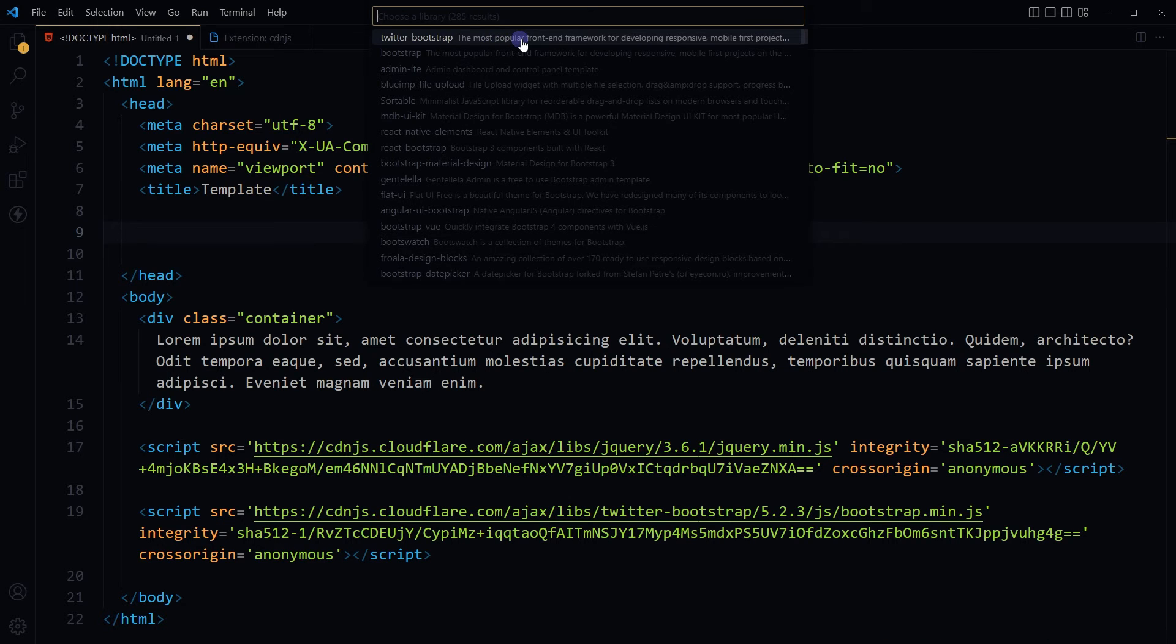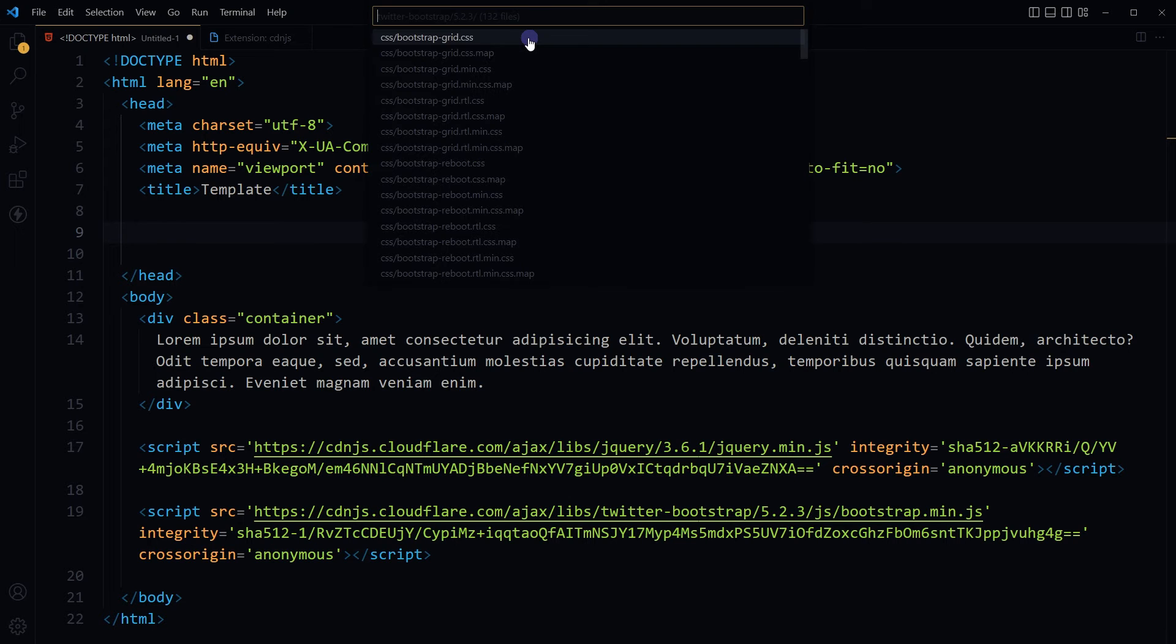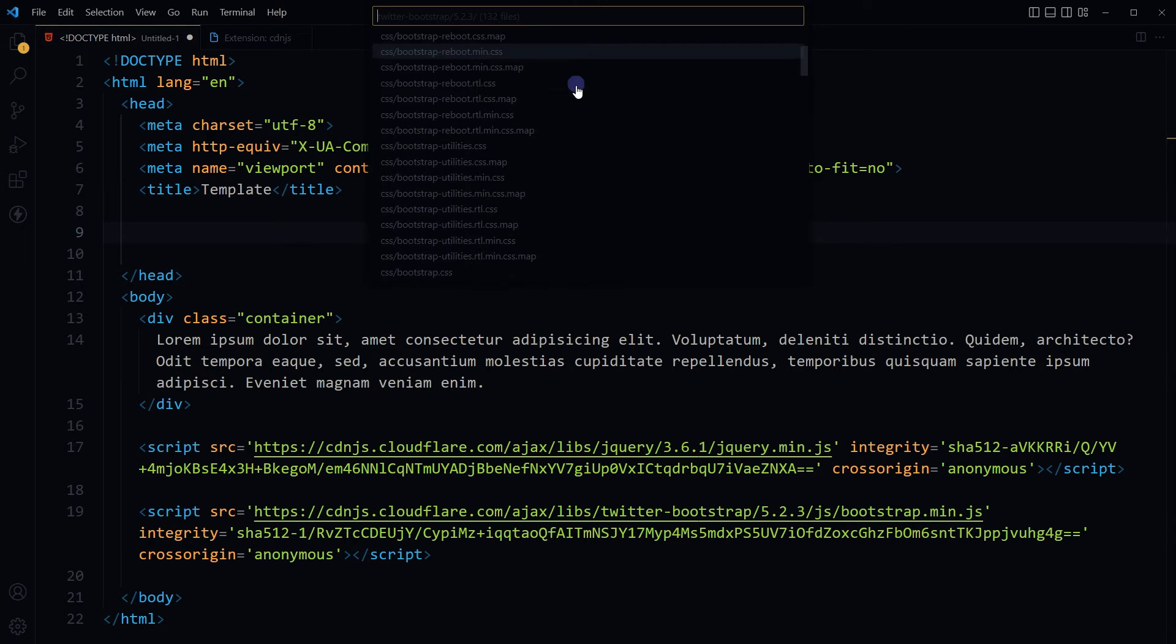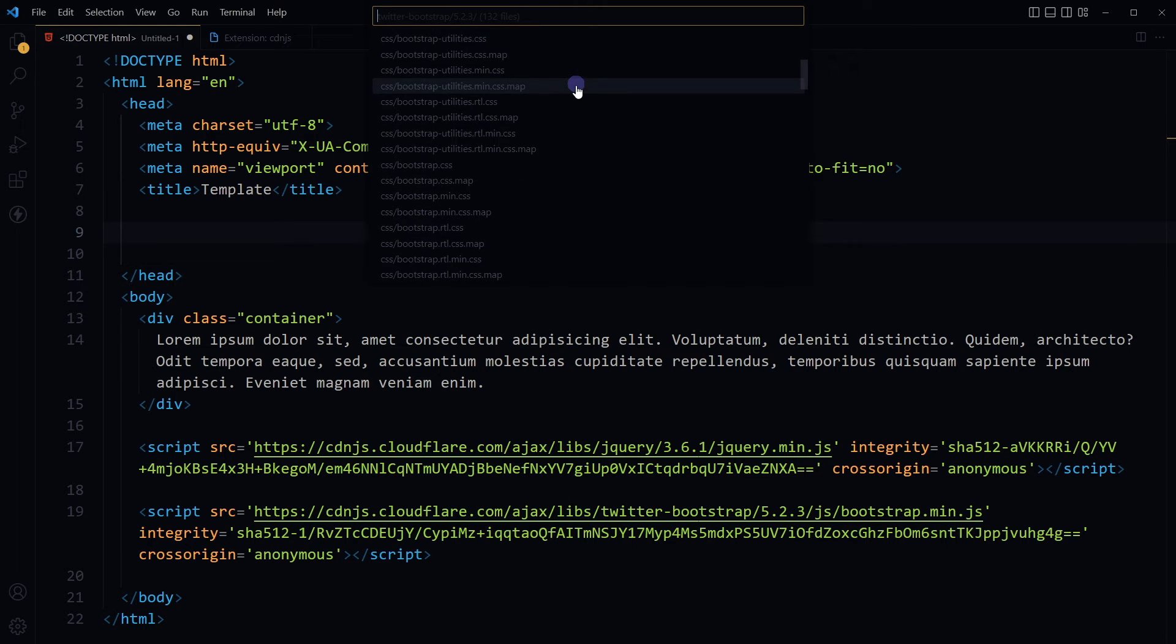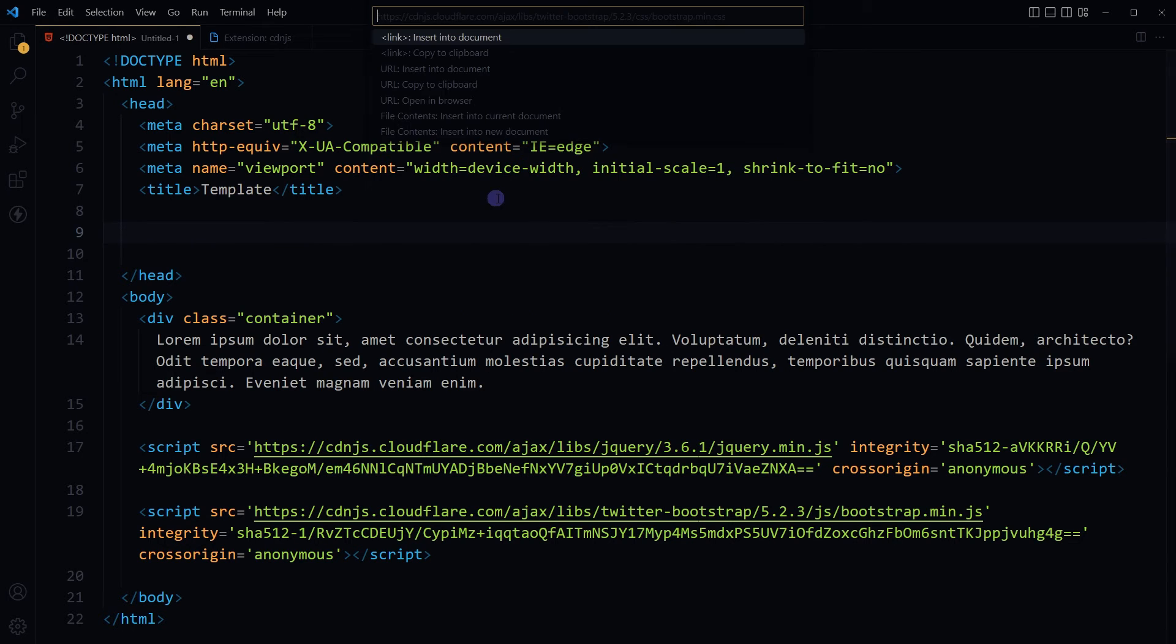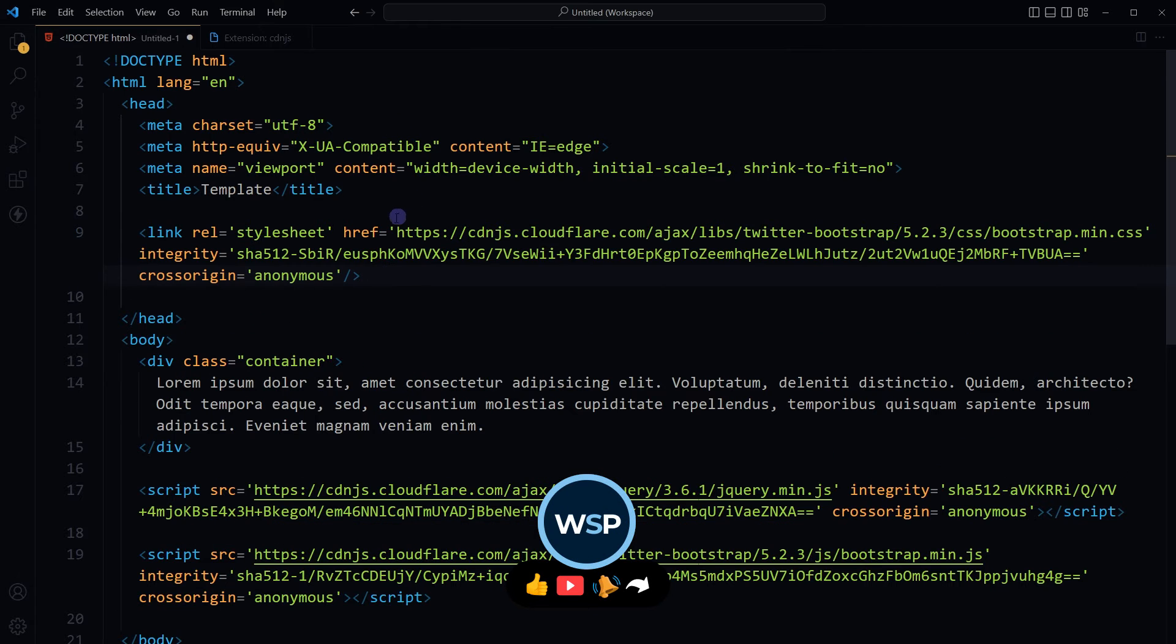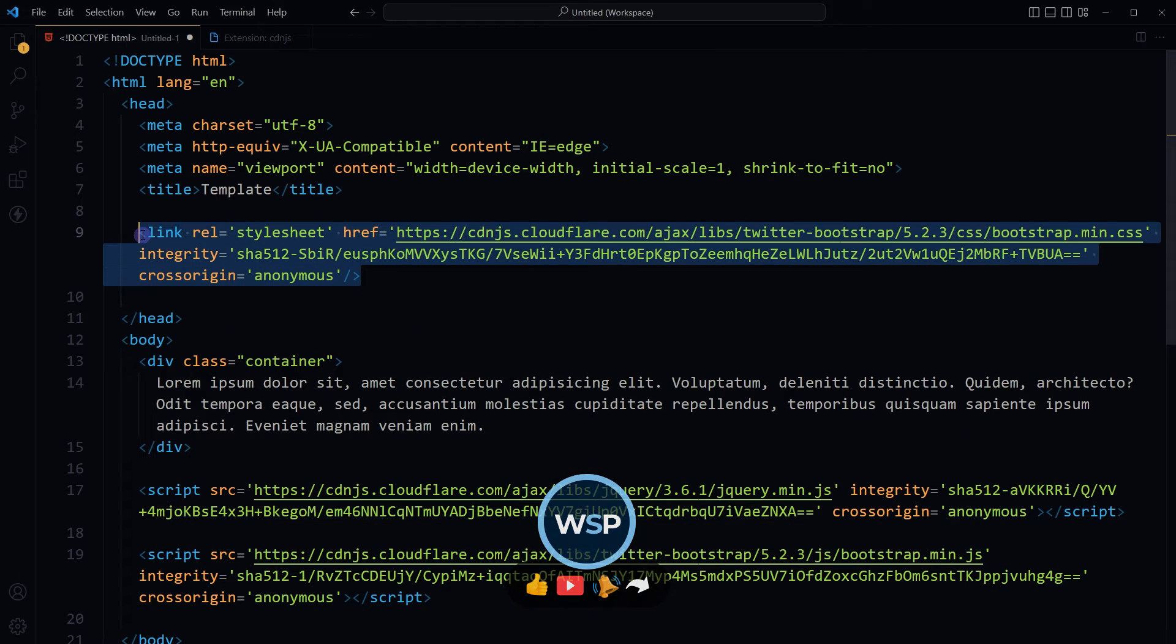Select library Twitter Bootstrap, select current version, bootstrap.min.css, insert into document with link tag. And here is the Bootstrap CSS.